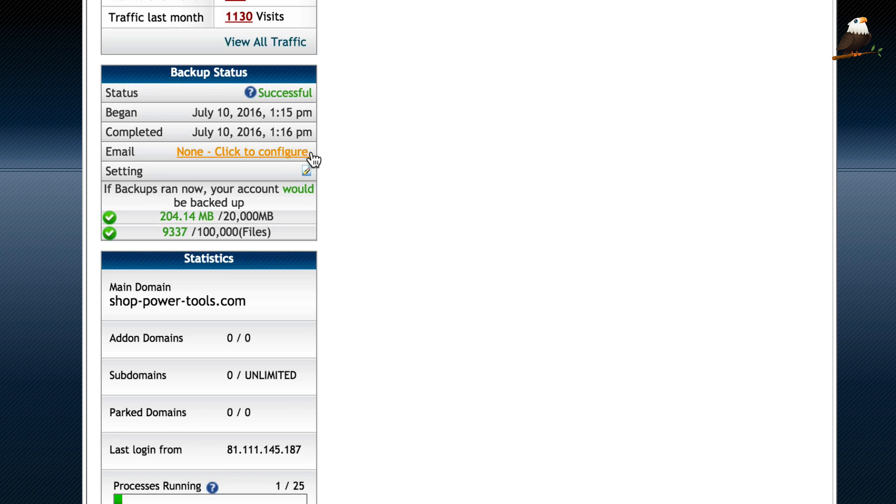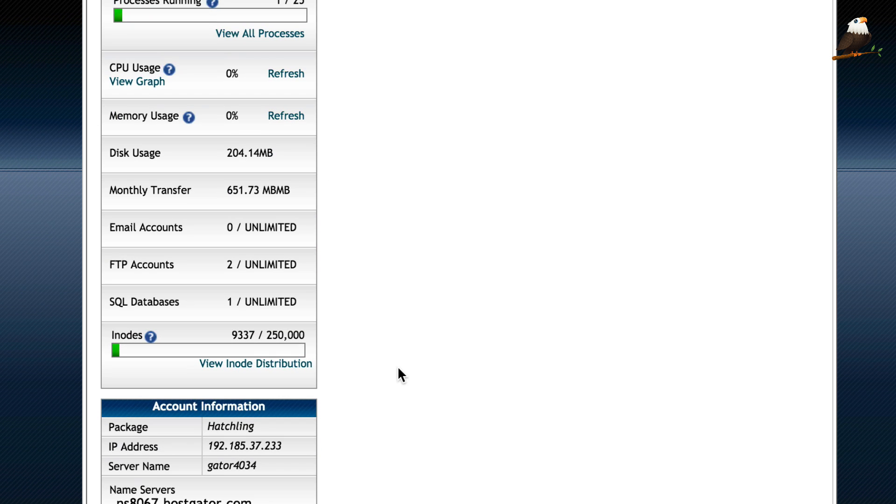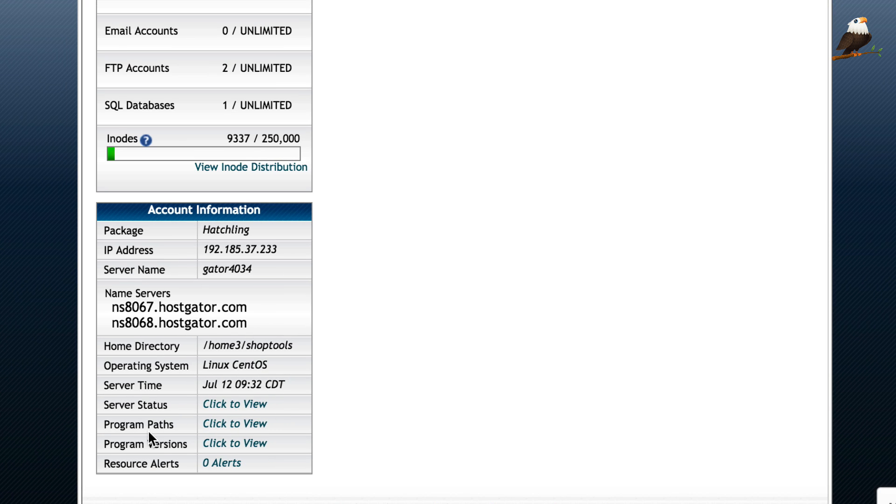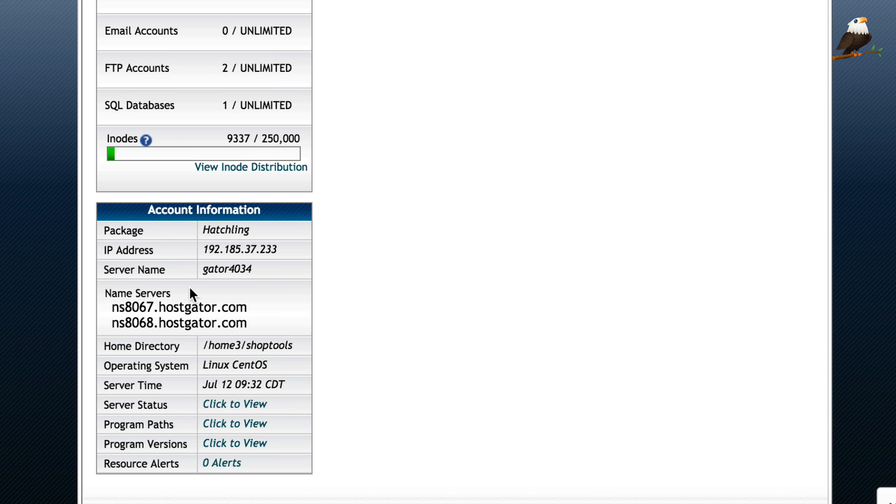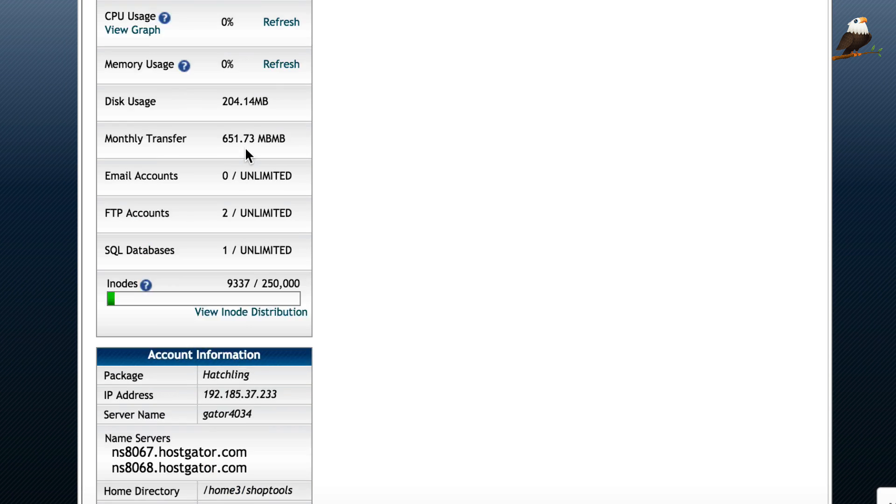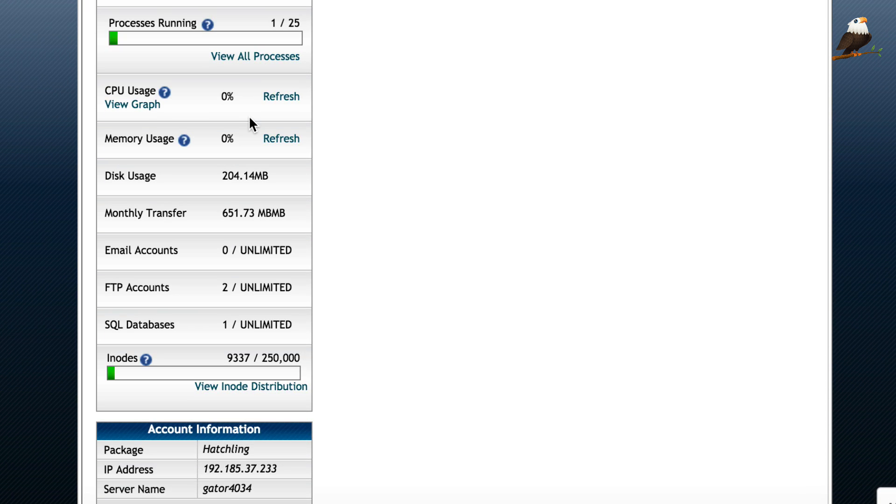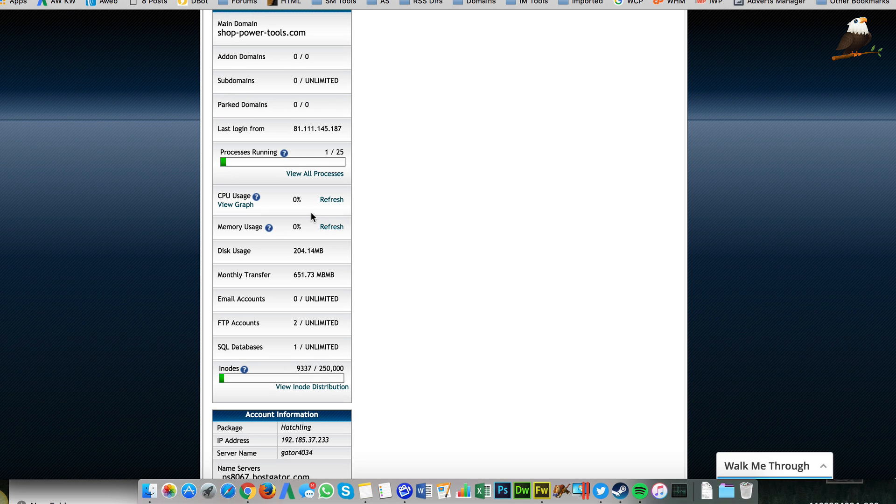But if you scroll down within your control panel, and again, it's going to vary depending on your hosting company, you can see here there's nothing relating to FTP server. For example, if you're running with TSO Host, which is another hosting company that I recommend, they do have a different IP address for the FTP server, so you'll need to check that out. Anyway, we've got our account set up.